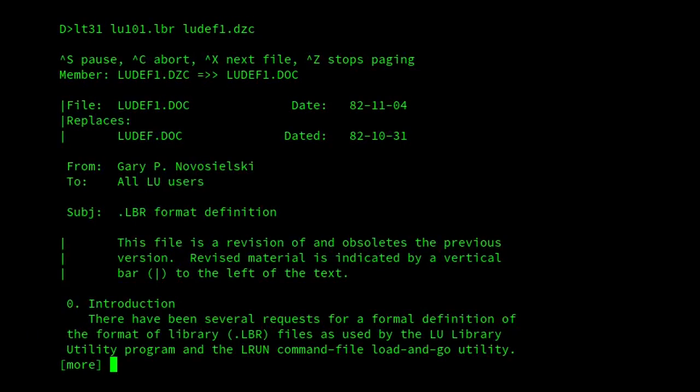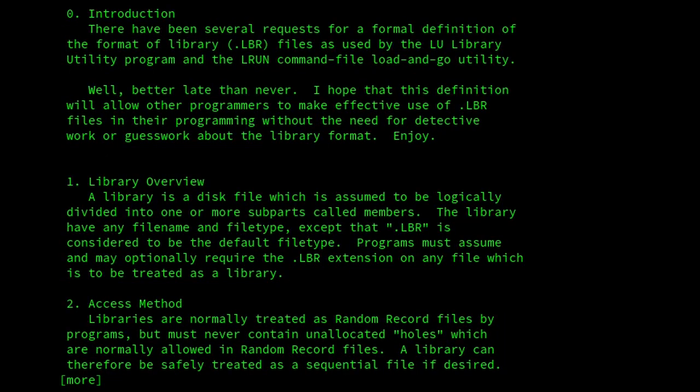And here it is. So it's dated 4th of November 1982, and it says it replaces the previous document, LUDef.doc, which is dated 31st of October 1982. So Gary P. Novoselsky addresses all LU users. And here it is. So this definition is quite brief compared to the later definitions.